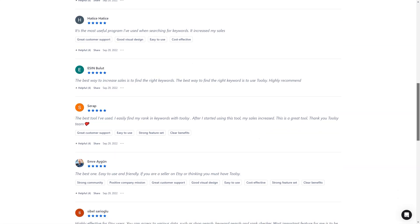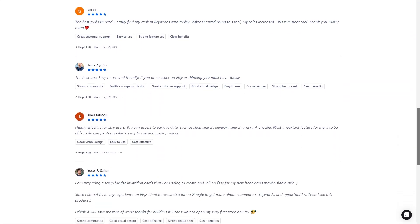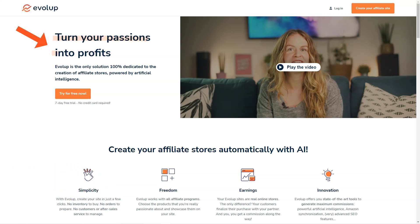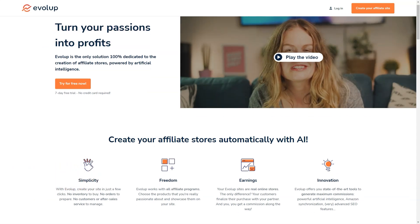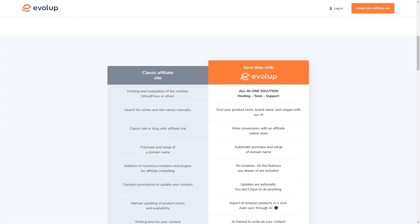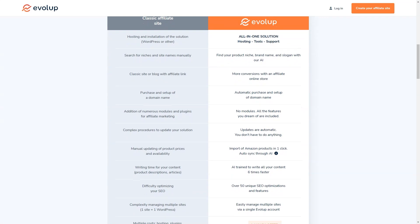Have you heard about Evolup? It's an amazing AI-based tool for creating and managing affiliate stores, and I have to say I'm pretty impressed with what it has to offer. Think about it - with Evolup you can have your own affiliate store up and running in just a few clicks. And you won't have to worry about a thing: no inventory, no order management, no customer service, no product sourcing. Evolup takes care of it all. And the best part - you can start earning commissions right away. Evolup works with all affiliate programs, so you can choose products that you're passionate about and that you know your audience will love.